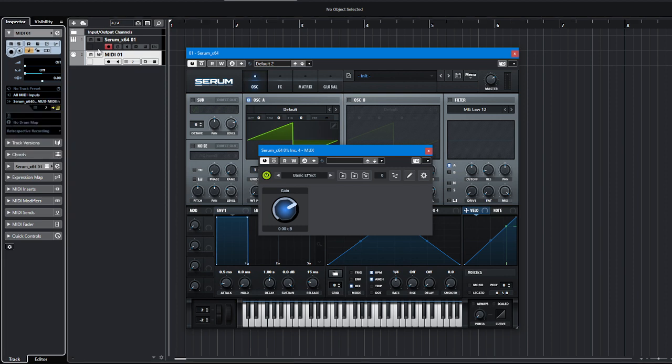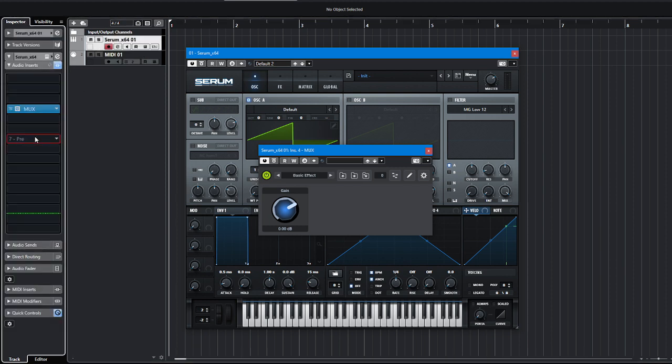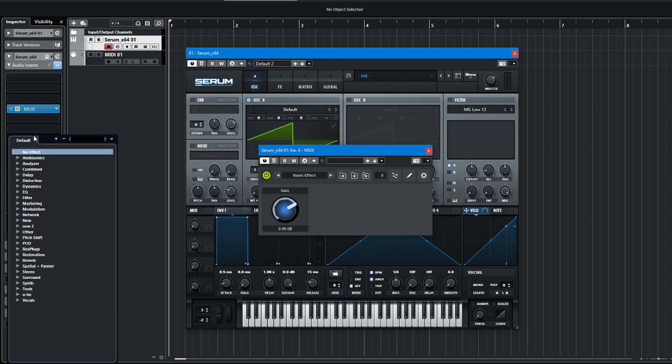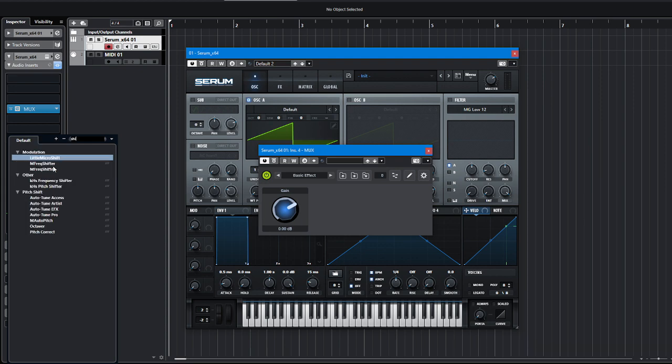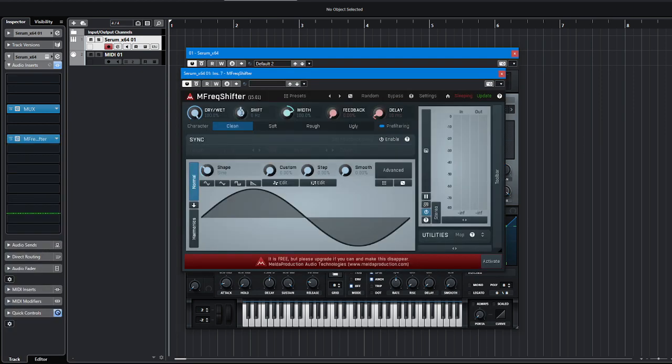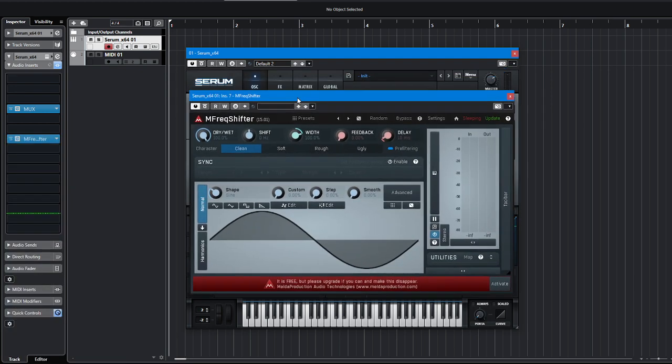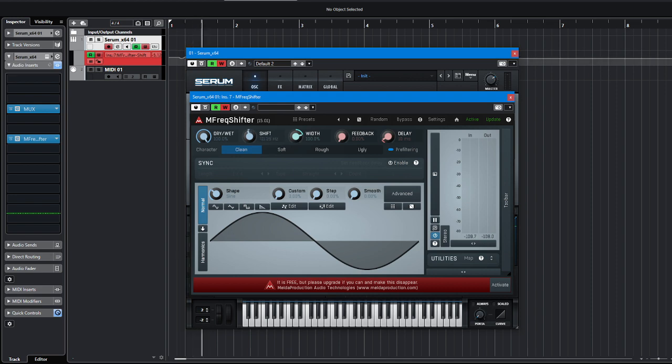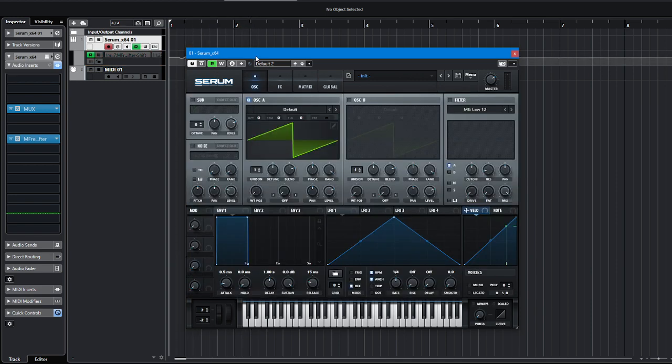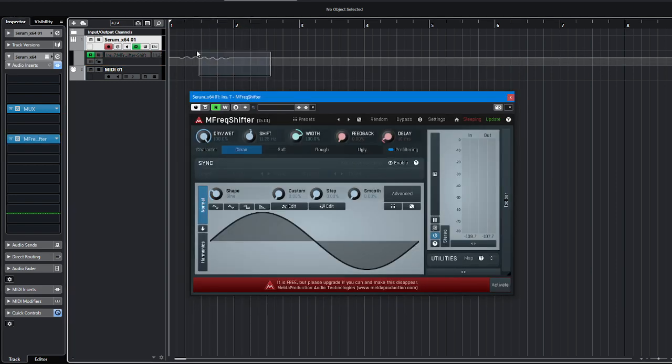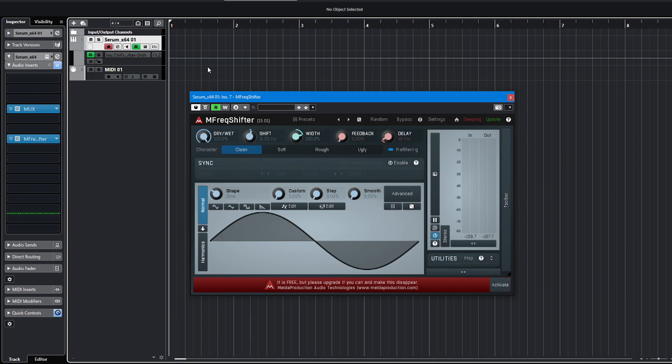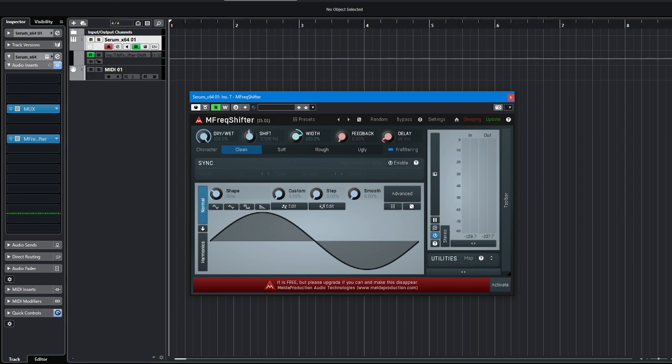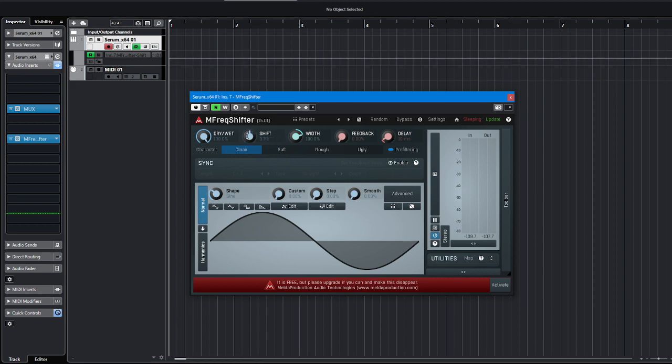Then I want to show you a frequency shifter by Melda. As you can see it has these knobs which you can rotate and if you want you can record some automation and go with it. But I would like to create some new sound and I want to trigger this thing with my MIDI button.